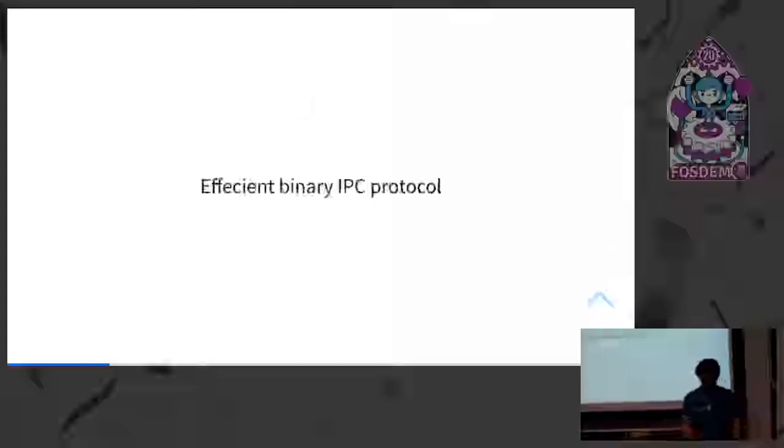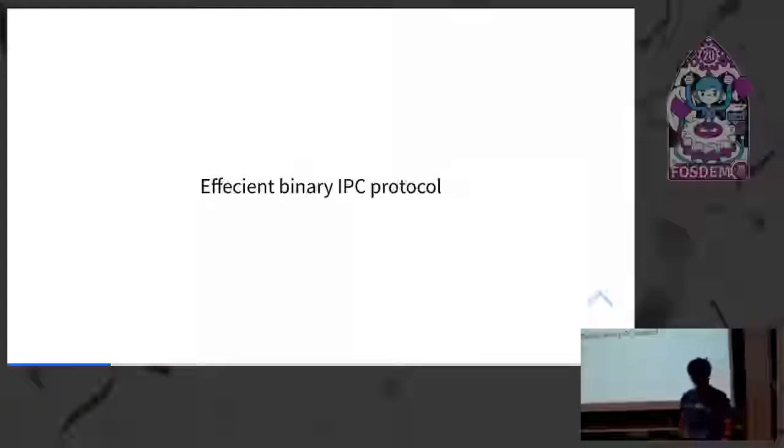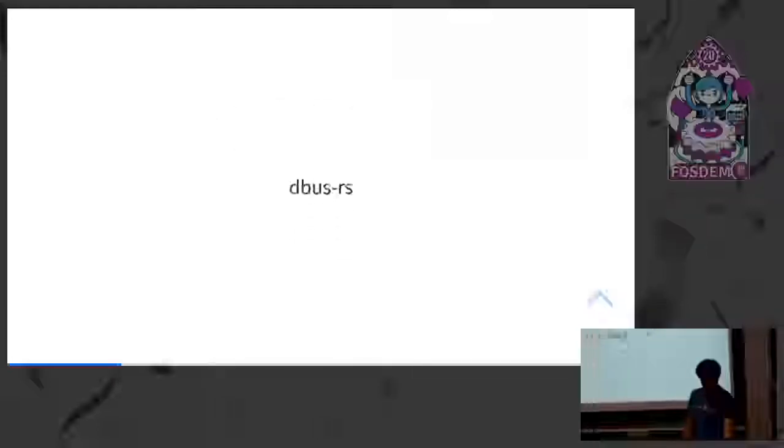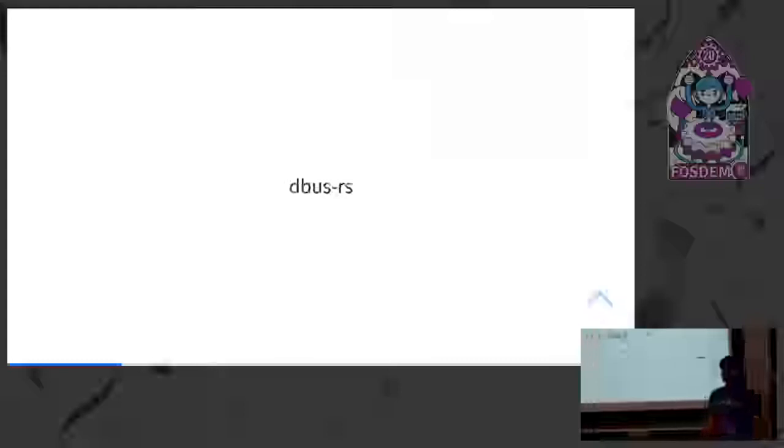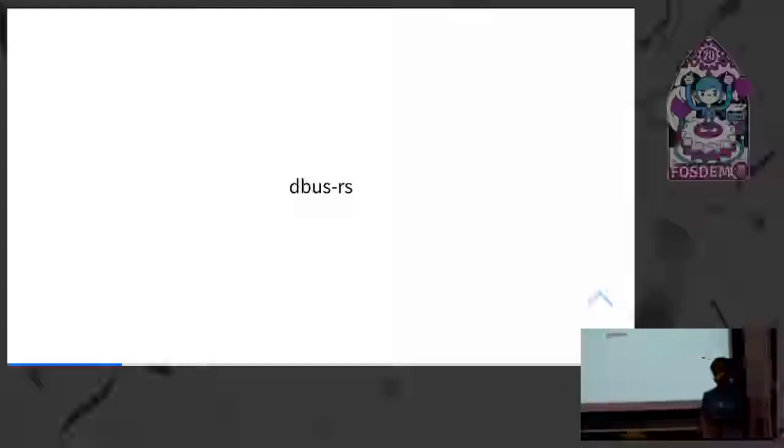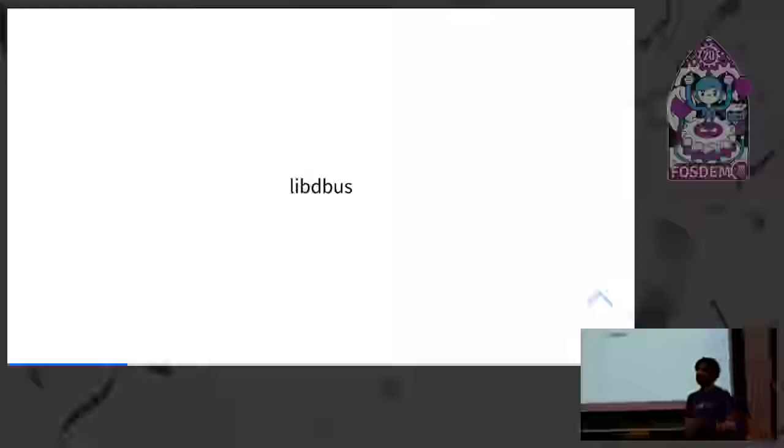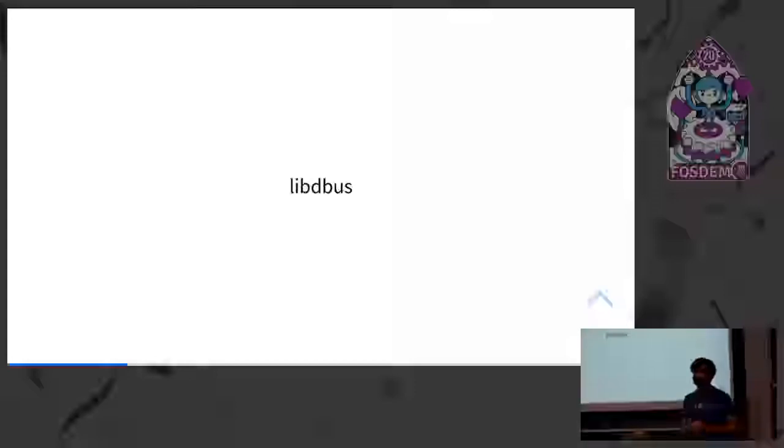And the other thing was D-Bus. As I said, it's a service on your laptop, so it's a D-Bus service. I'll talk about D-Bus a bit. If you're not familiar with it, it's a very efficient binary inter-process communication protocol, and it's used in desktop and embedded systems quite a lot.